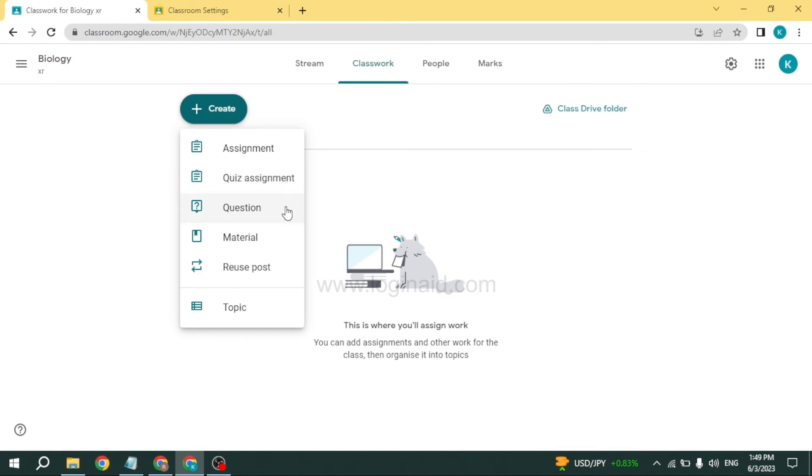Or if you are here to join the class, you can just submit your assignment from here.